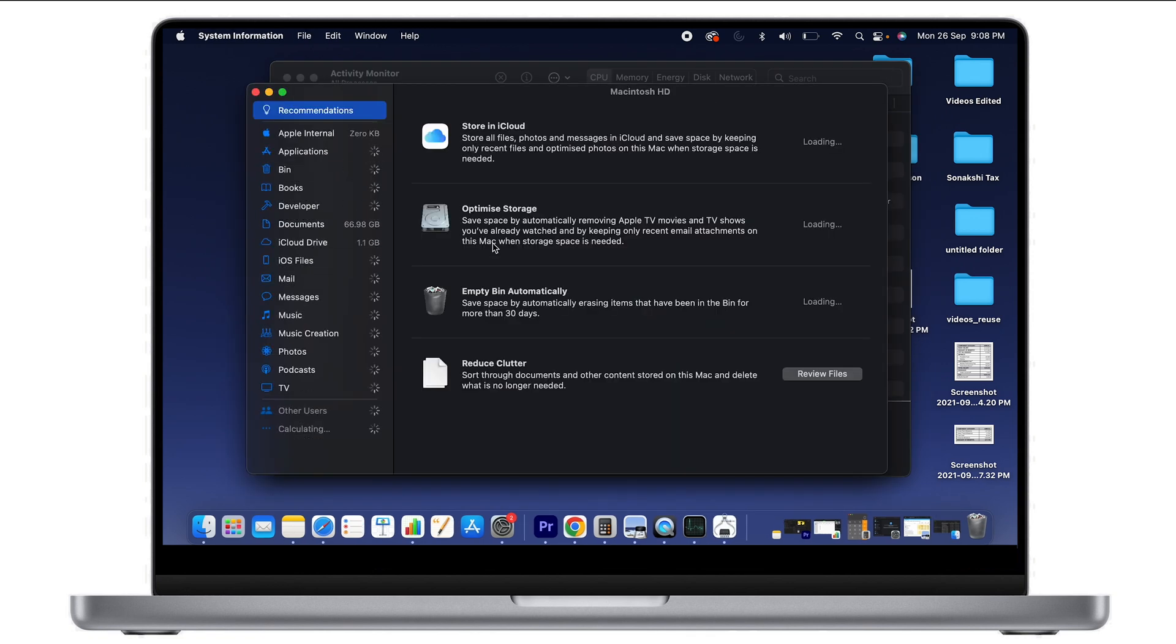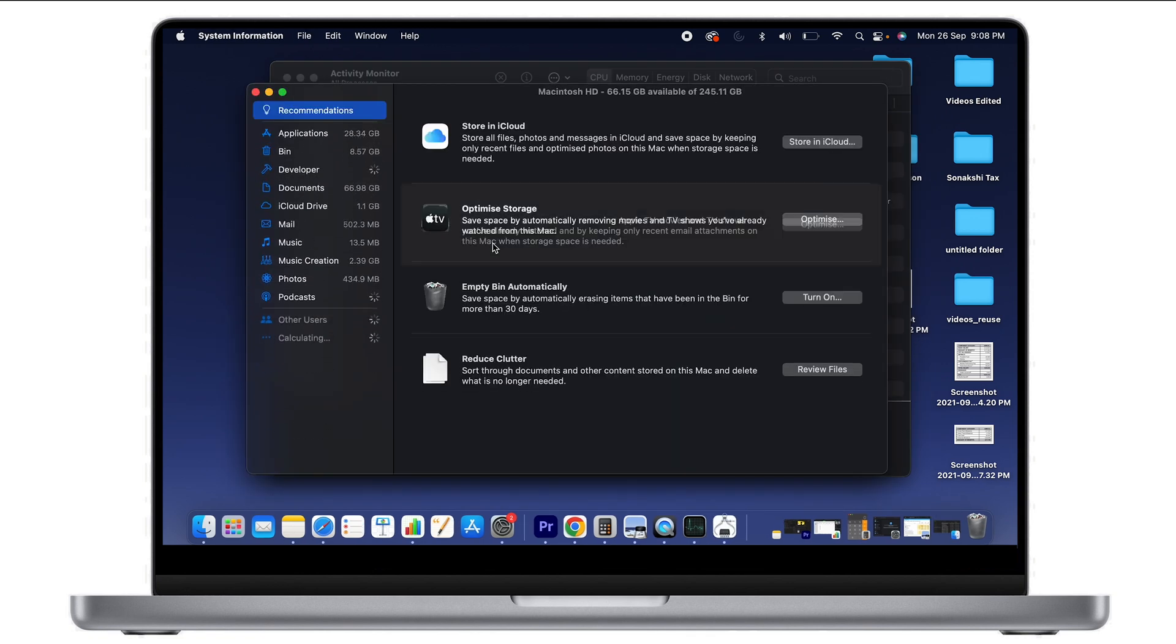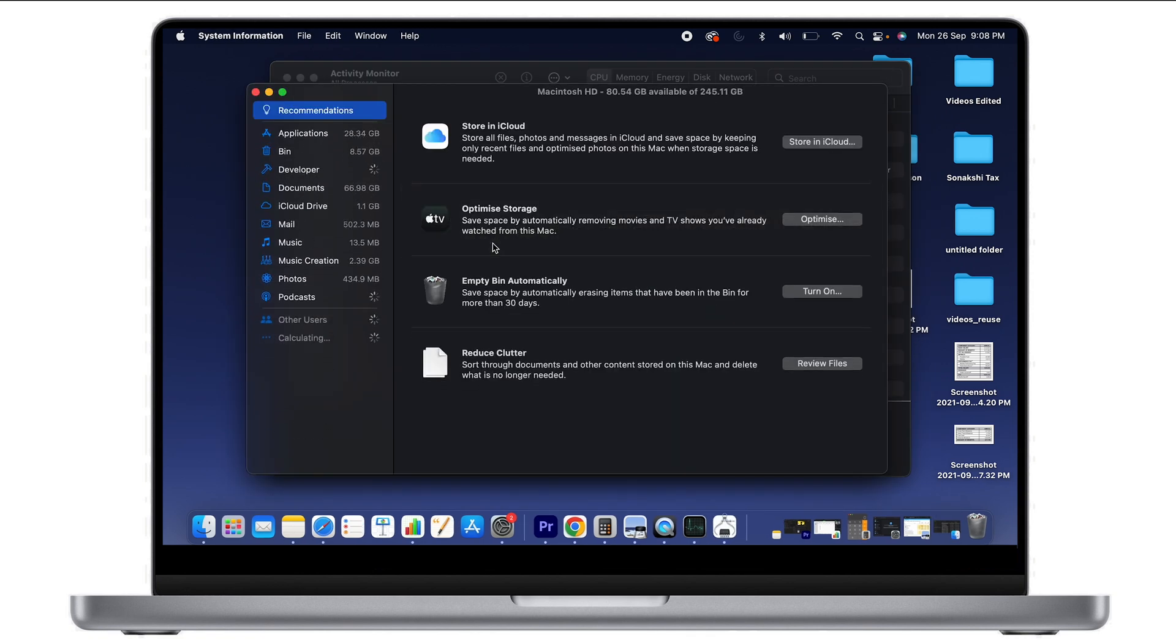This is the Storage Management application, which shows how much storage I'm currently using out of how much is available in my MacBook. As you can see, I'm using 80 GB out of 245 GB available.